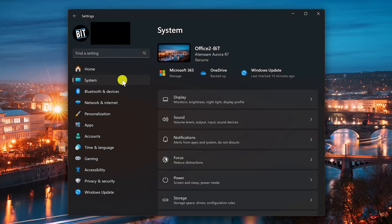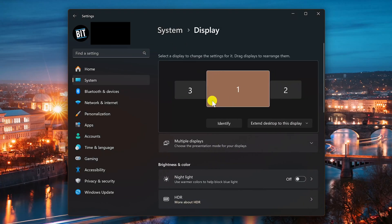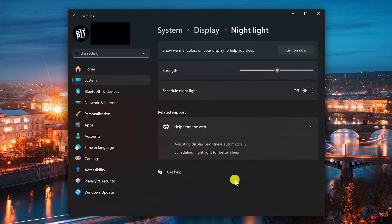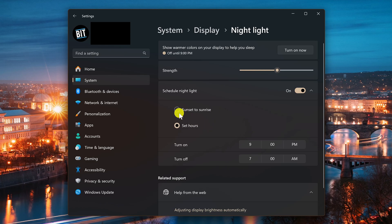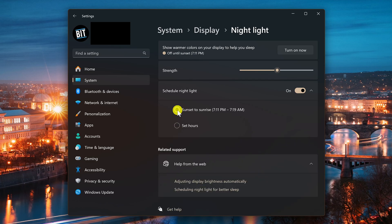With system selected on the left, go to display on the right. In brightness and color, you can leave night light turned off, click into night light, and enable schedule night light. You have two choices: from sunset to sunrise, or you can select your own hours for it to automatically turn on. If you set it to sunset to sunrise, which is what I do, this knows when it occurs in your area.